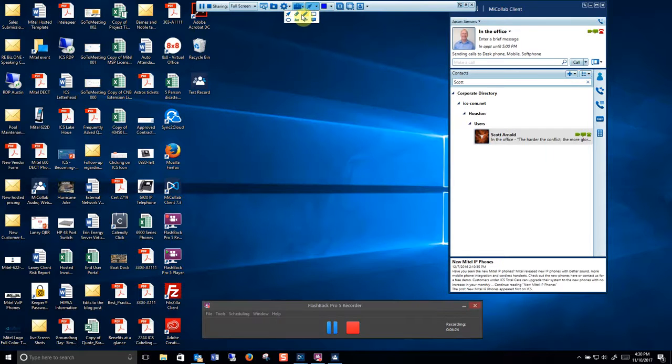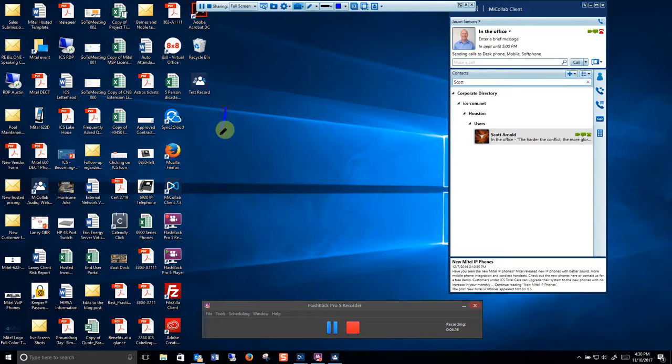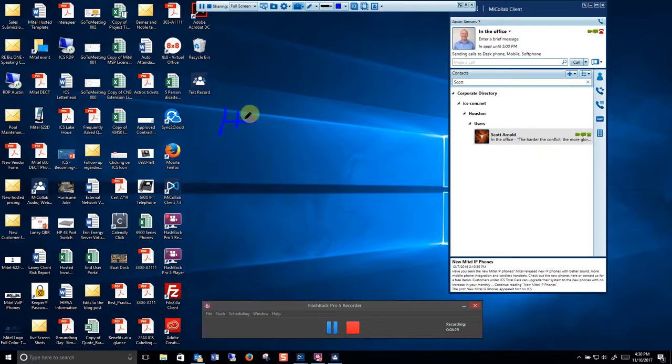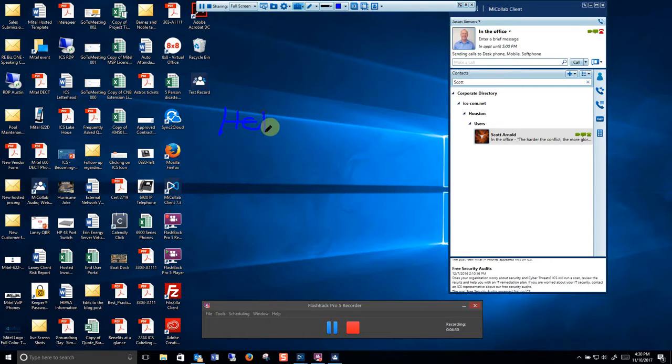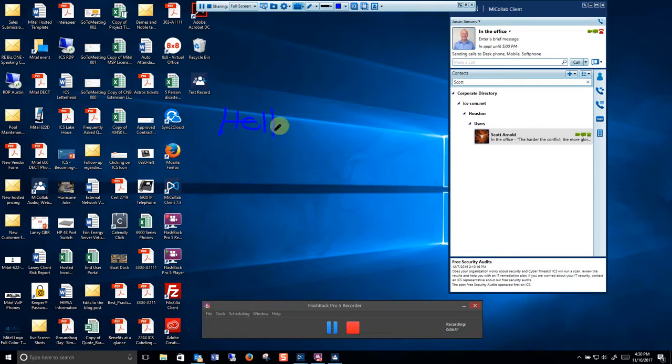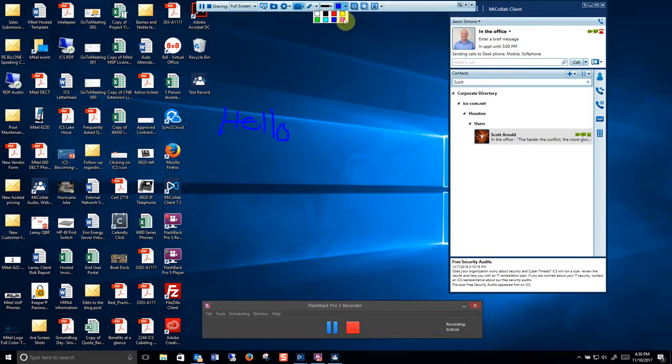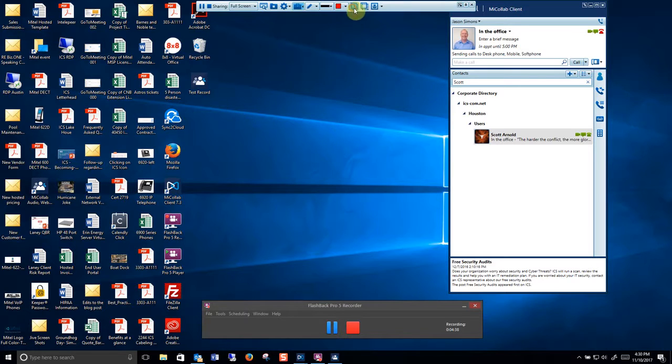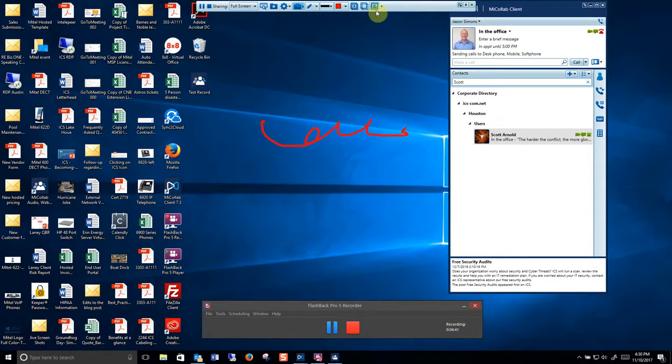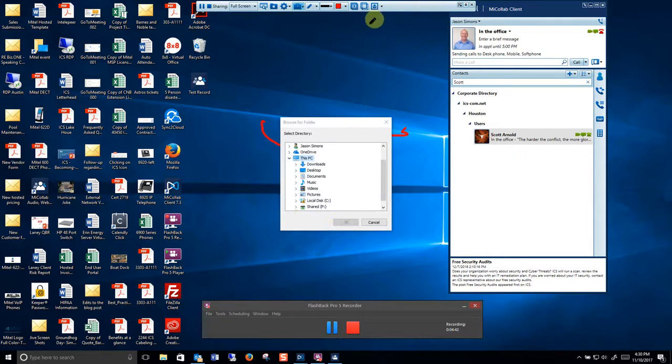In here if I want to write on the screen I have a pen. I can change the color of the pen. I can delete what I've done and I can also save the notes that I've created.